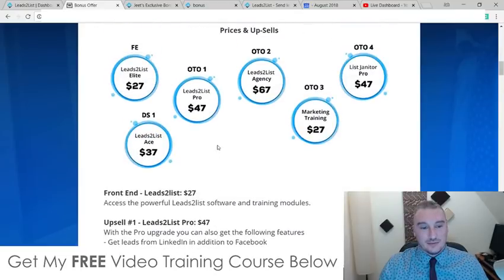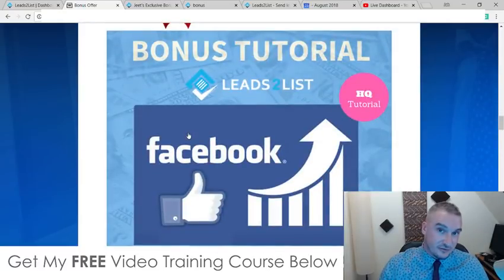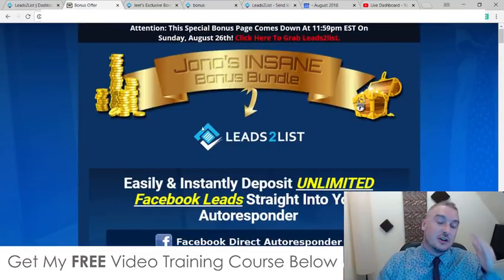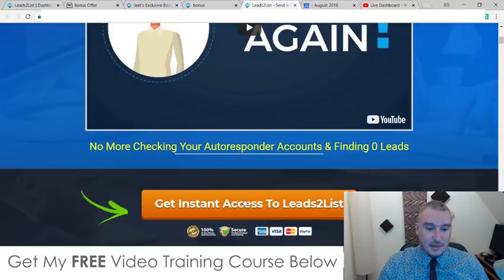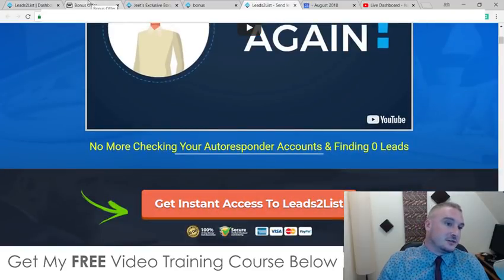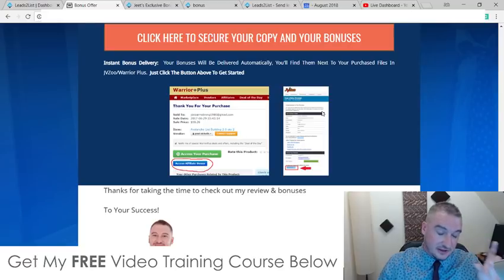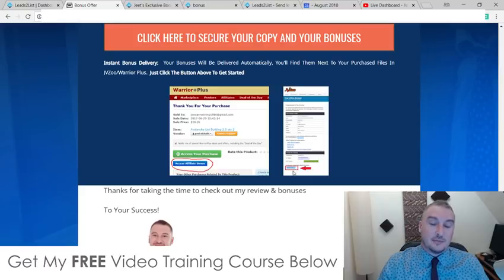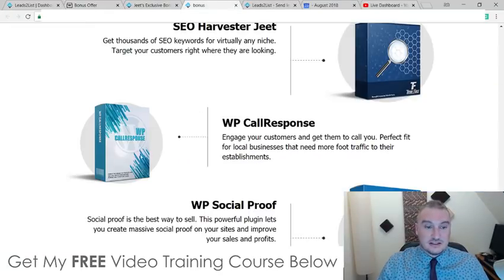There is a ton of value if you pick this up for just $27. To get all of these bonuses 100% free of charge and instantly delivered, click on the link down below in the description, come through to my bonus page, scroll down, and click on any of these pale red buttons to go through to the sales page and buy Leads to List. Once you've done that, go to your JVZoo account, top right, click on 'Access your products,' click on Leads to List, and on the receipt page you'll find a blue button that says 'Bonuses from Jono' — click that and you'll have instant access.